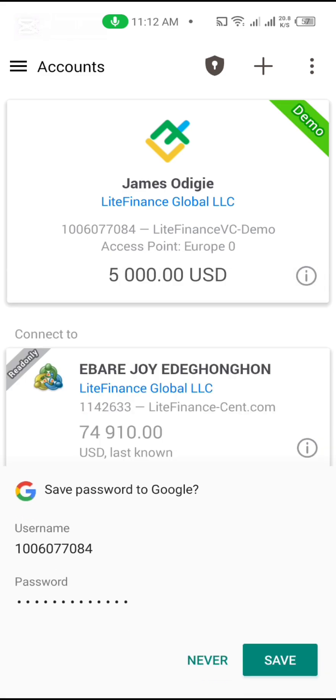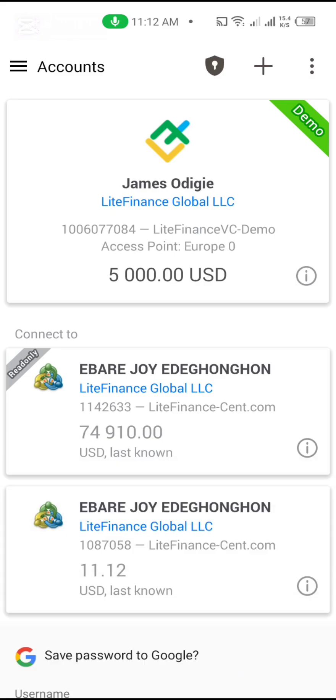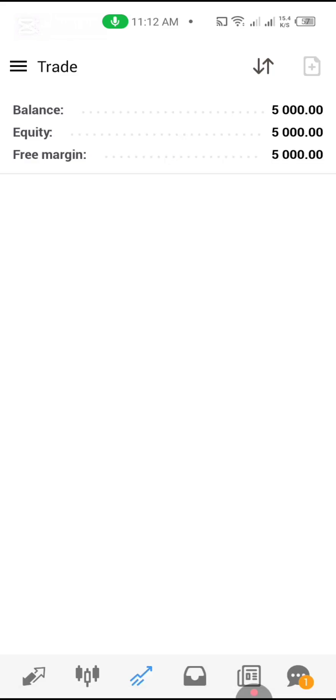You can now see that you've successfully logged into your account. That's how you connect your Light Finance account to your MT4.